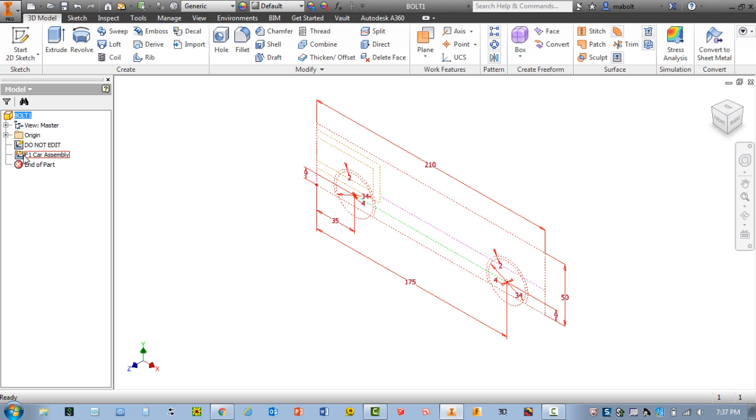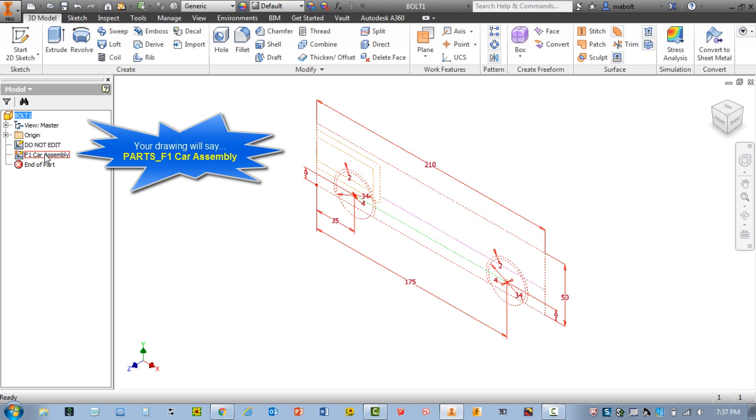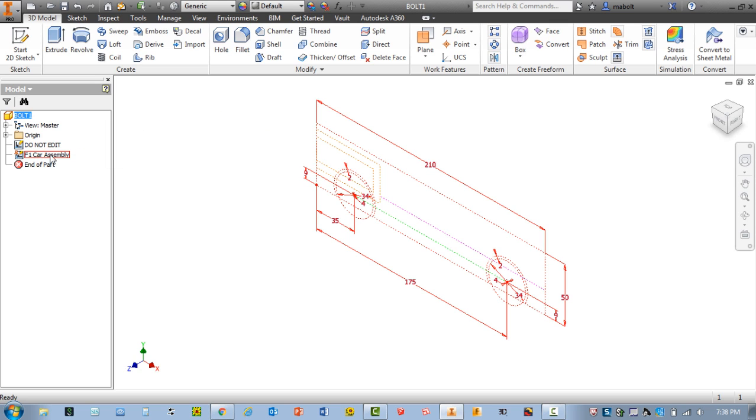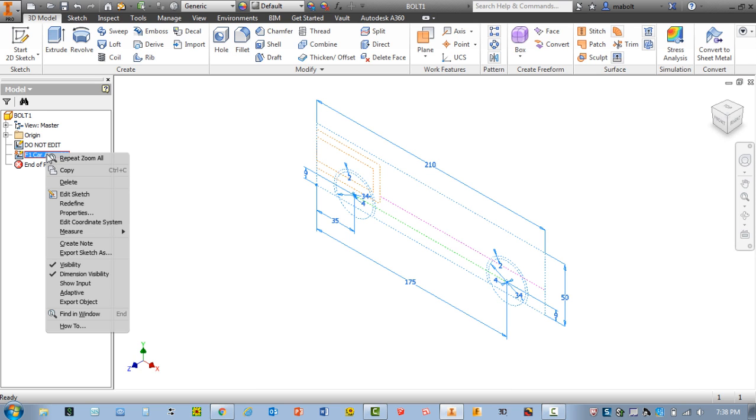We're going to start with the F1 car assembly sketch, and you'll notice if I move off of it, nothing turns red. But the moment I move over that sketch, you can see a lot of things are highlighted. So all that geometry is part of the sketch. So to get started, we're going to right-click on F1 car assembly. So right-click and select edit sketch.